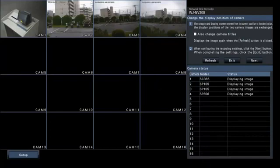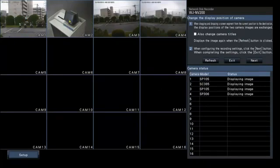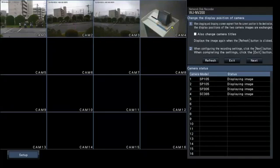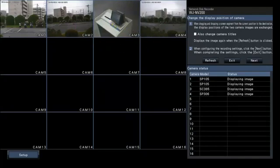And then we can drag and drop these thumbnails to change the order of the cameras how we like them. When we're all set, we can hit the Next button.